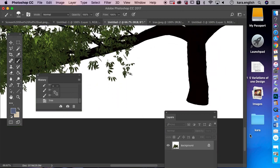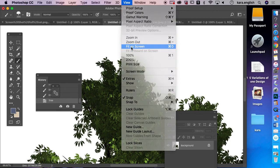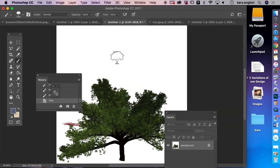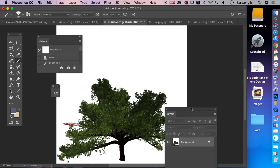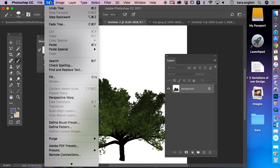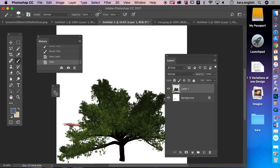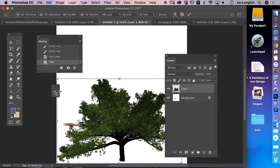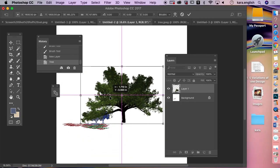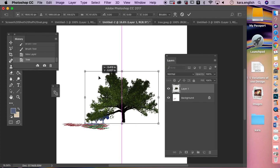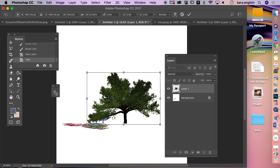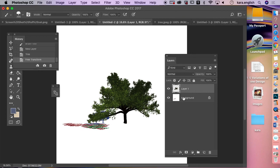Now I can have pretty realistic looking grasses and a realistic tree. When adding a tree to your piece, make sure you're on the right layer — if it's on the background it covers everything. Put it on a new layer so you can resize and position it. Use Edit, Free Transform to place your tree with the grass and texture. The tree sits on a transparent layer.